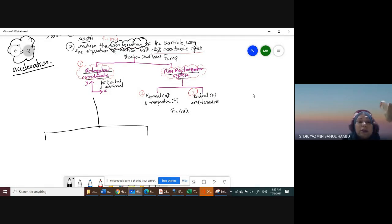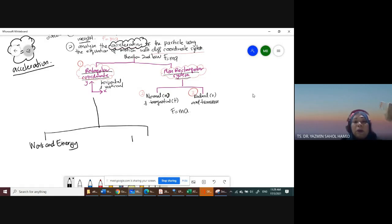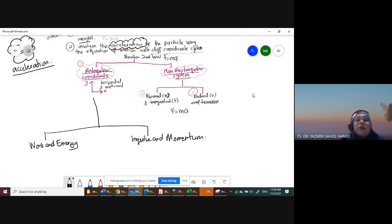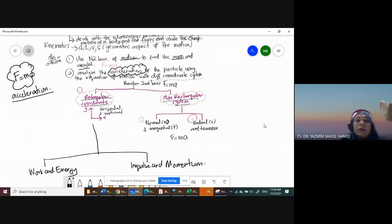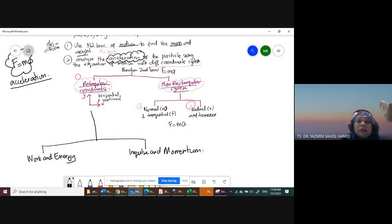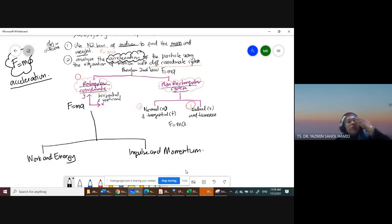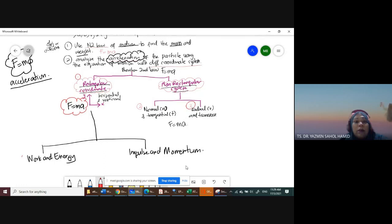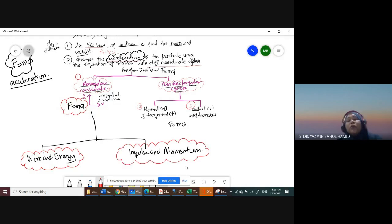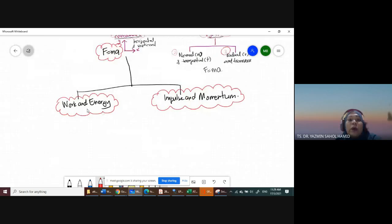For today's class, what I want to discuss is the rectangular coordinate system — but not using Newton's second law. We're going to expand it. We're going to learn about work and energy, and then we're going to learn about impulse and momentum. In exam questions, these topics are usually a combination — F equals ma, work and energy, and impulse and momentum.